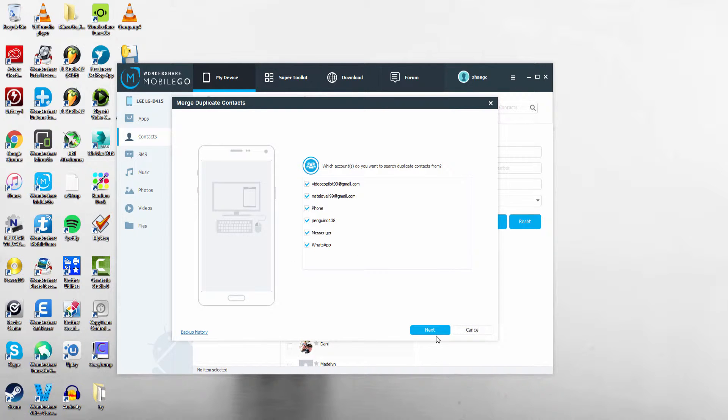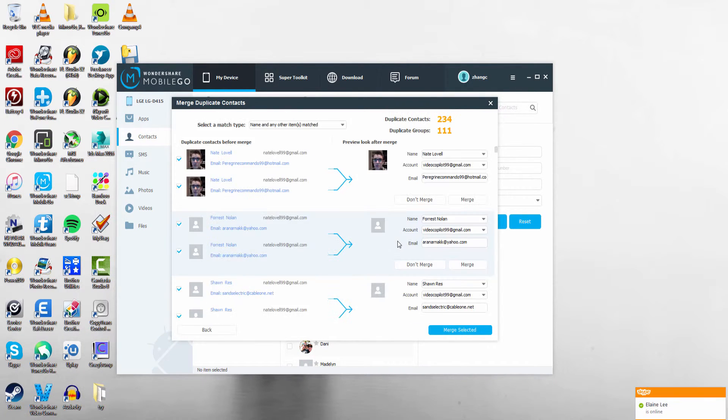I'll just select everything and select next, and then it's going to bring up all of the duplicates it found.